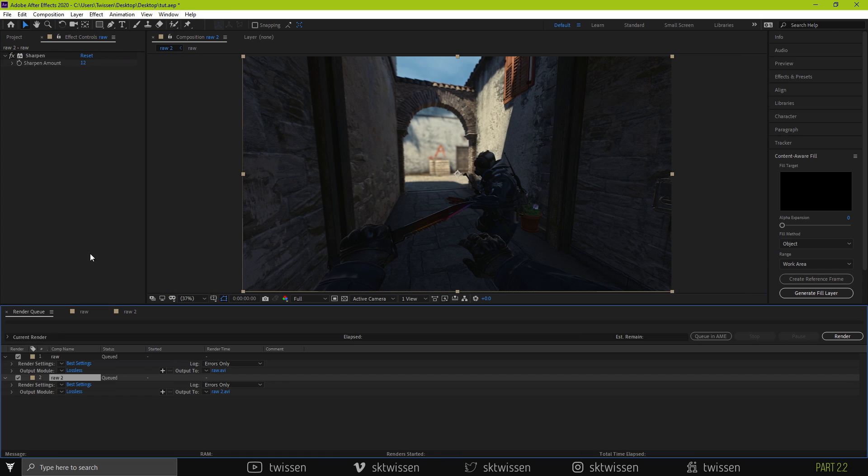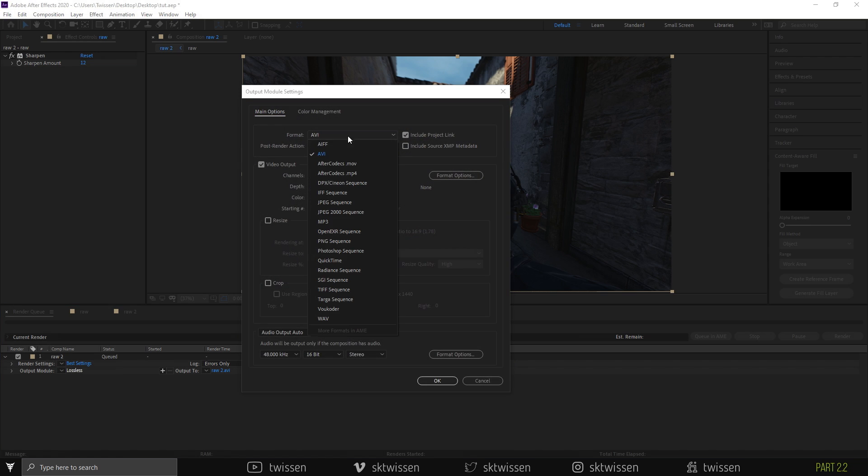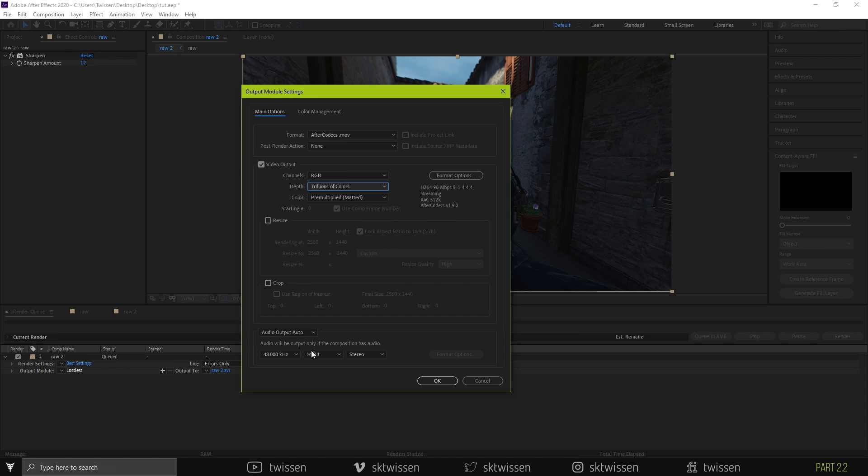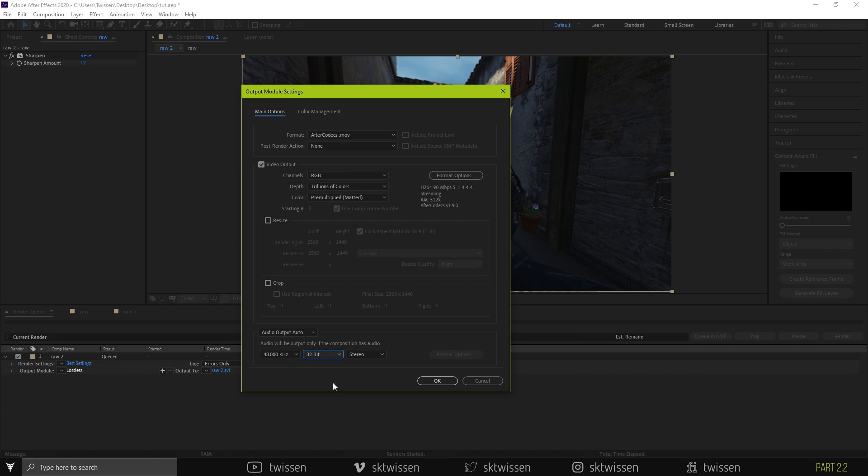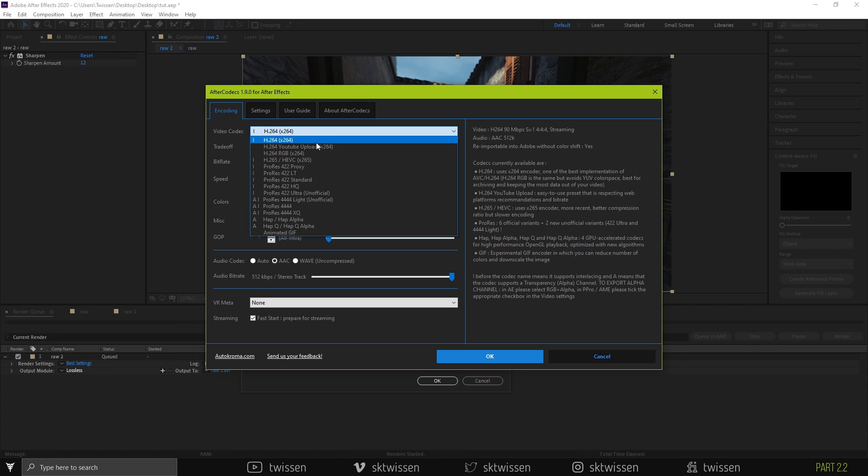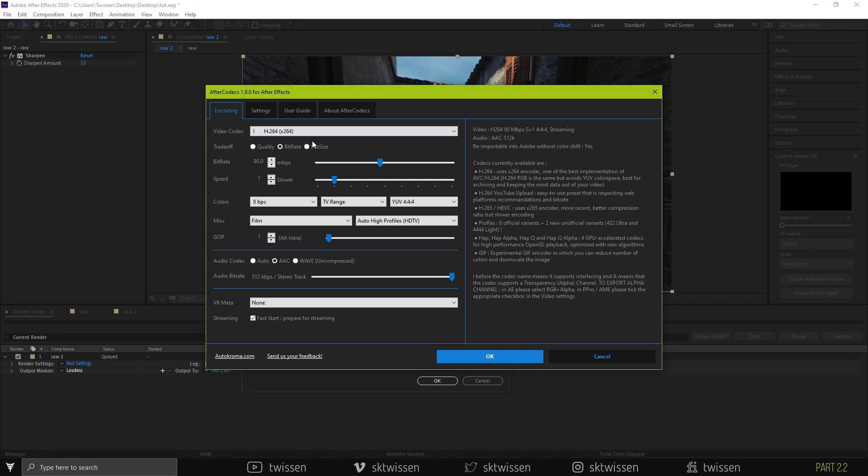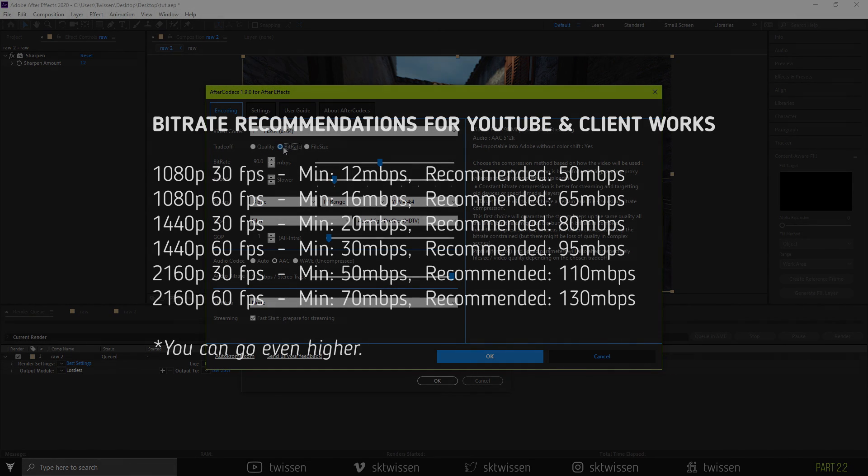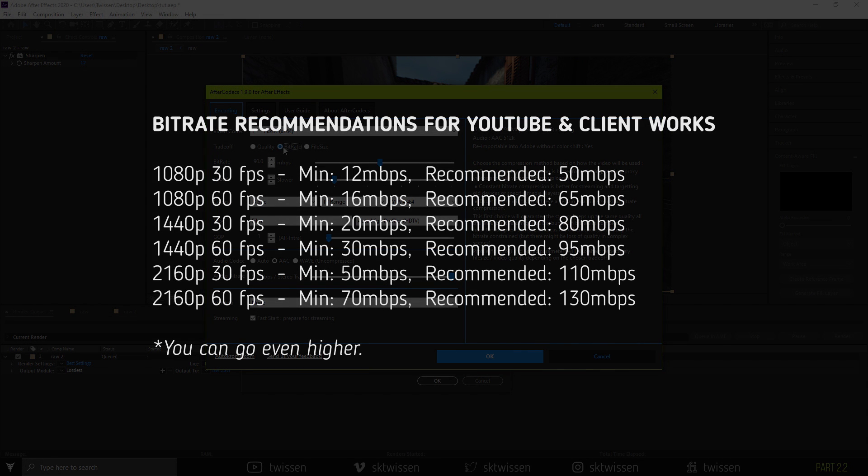Go to Output Module Settings and change it to AfterCodecs.mov. You can use AfterCodecs MP4 if you would like to. Then, change depth settings to trillions of colors. You may also change audio output to 32-bit. After that, click AfterCodecs format options. Here is where the magic happens. Choose standard H.264 in the video codecs section. Change trade-off to bitrate. With that way, you can set your bitrate value. You are seeing my bitrate recommendations for different resolution and frame rates.